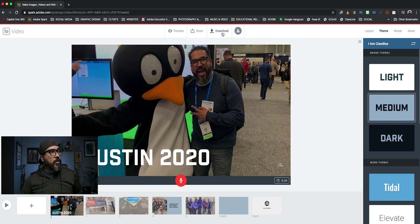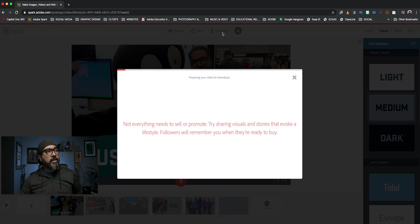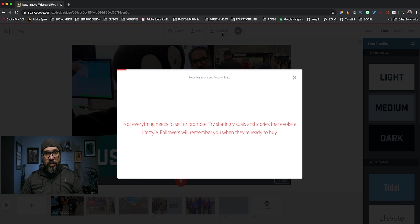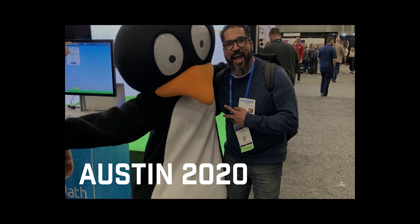So let's go up here to download, let it go through its process. All right, so my video exported. So here is the final project.